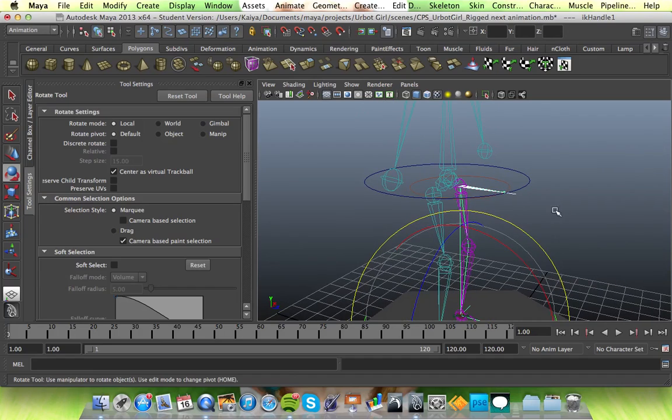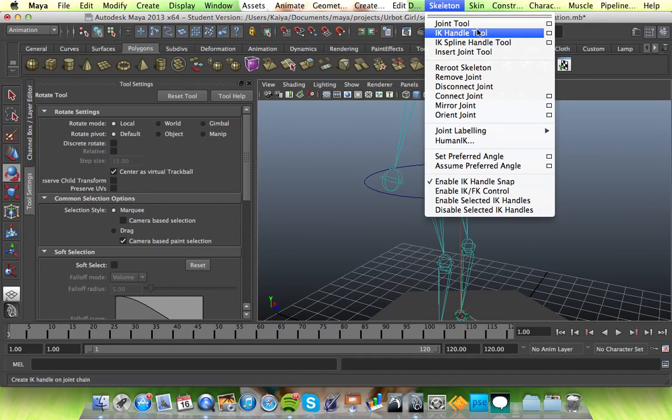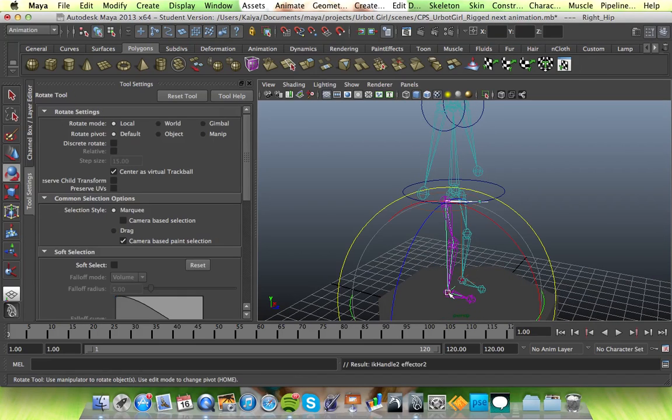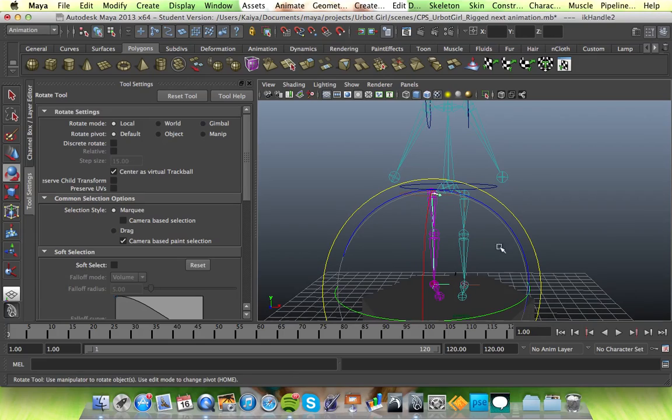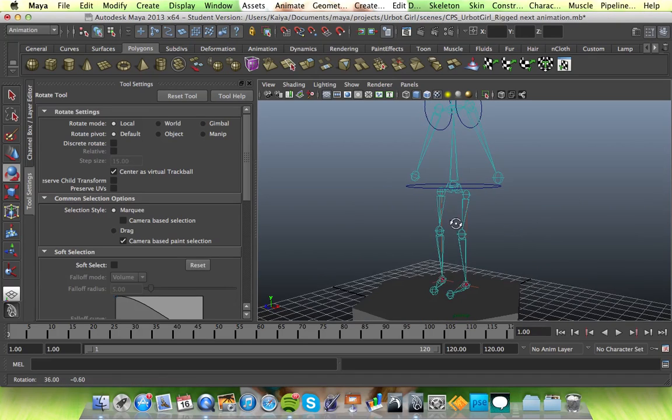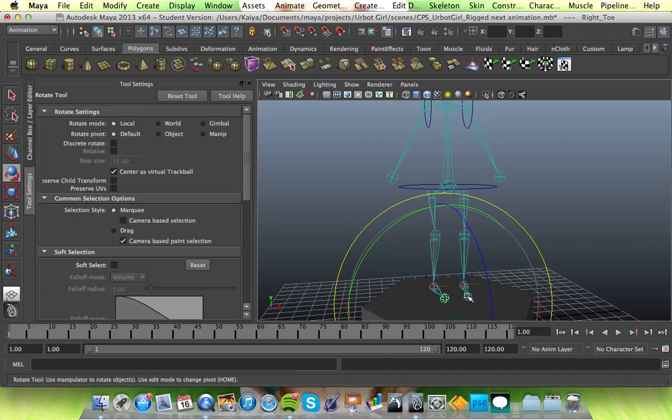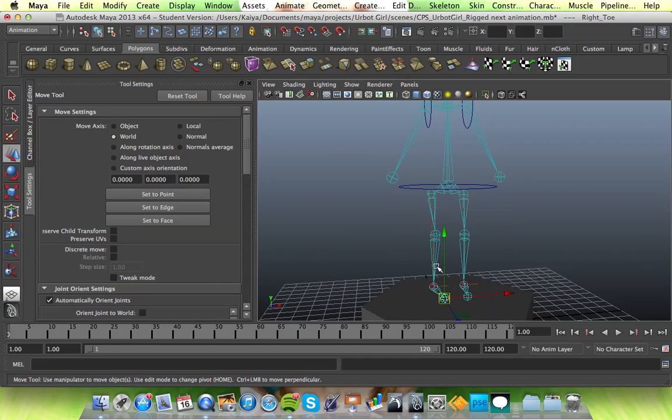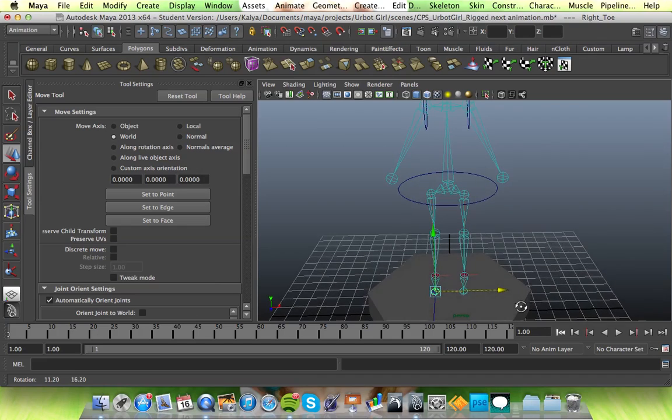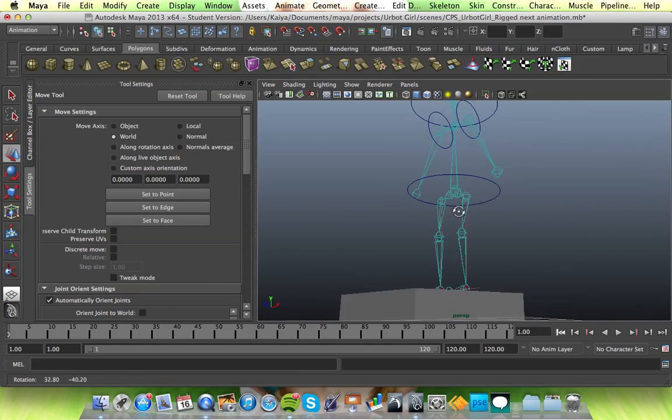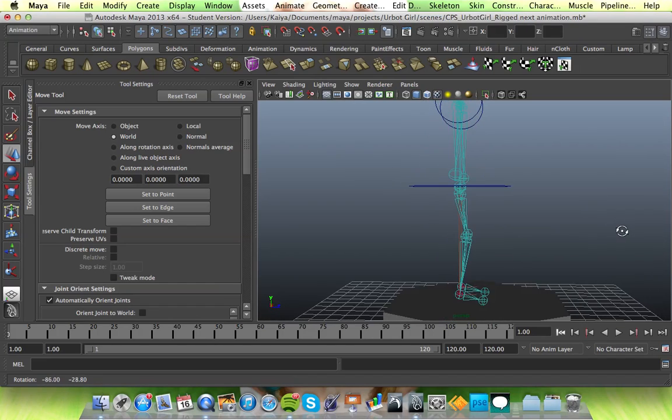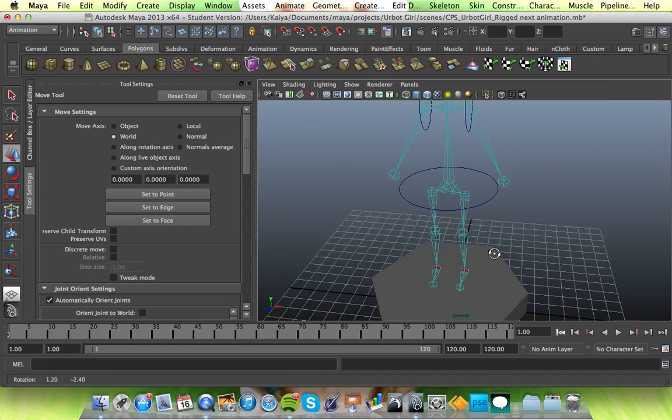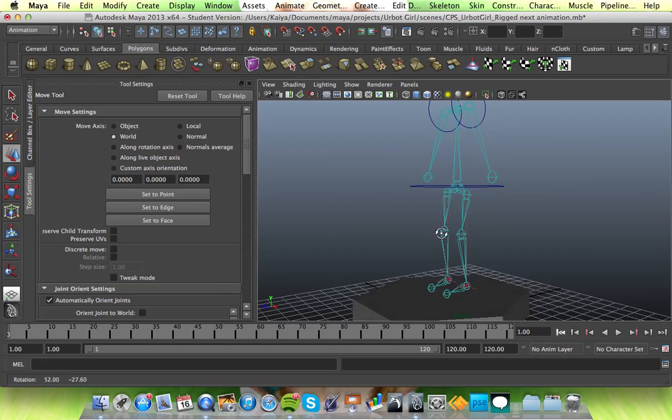So we want to do the same for this side. So we go to skeleton, IK handle, hip to ankle. And if your feet point in slightly, don't worry too much about that. You can correct that later. Joint orientation aborted. Ball has non-zero rotations. I don't know what that means. I don't know what most of the errors on here mean. I just deal with it. Okay. So that's your IK handle for the hip to the ball.